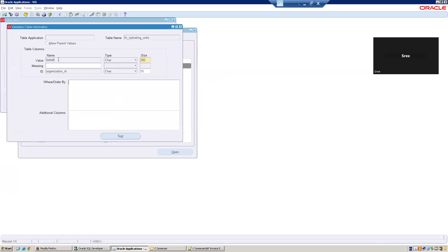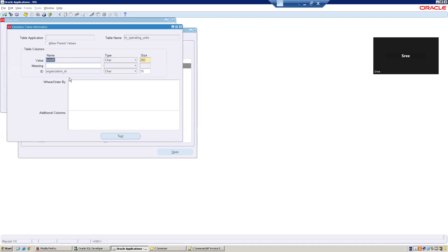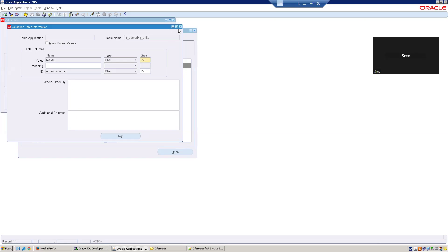What we want to return? We want to show the name to the business user. But for the technical way, we want to return an organization ID from this particular value set. That is the reason in the ID, we mentioned organization ID. And for the value, we mentioned name. So this name will be shown to the user while running it. Once user selects a value and clicks on submit, in the background, it passes organization ID to the calling program. That's the logic behind it. This is a value set which is totally independent. Even though it is table based, I'm calling it independent because in the where clause, this particular value set is not depending upon any other value set. This is an independent table value set.